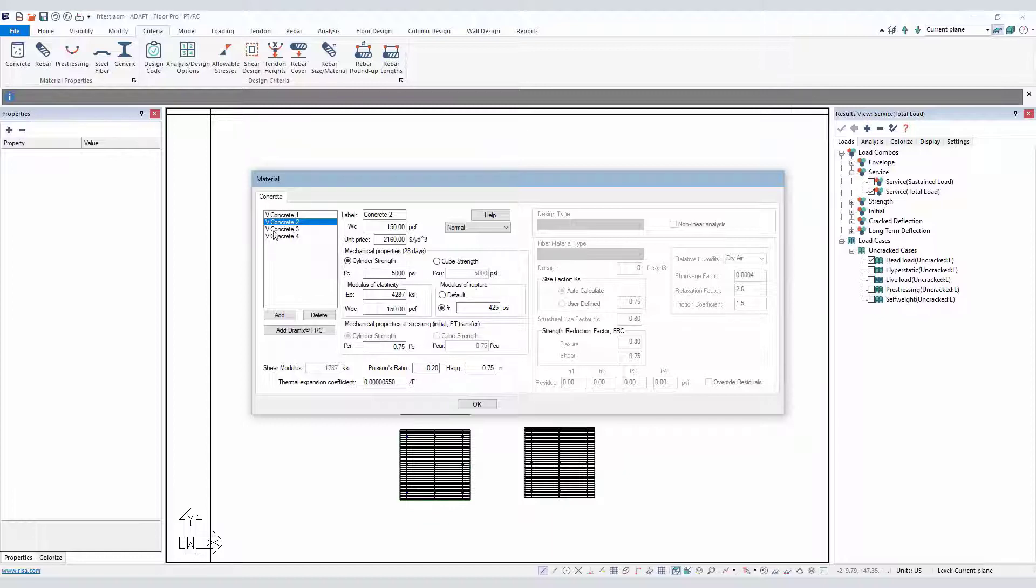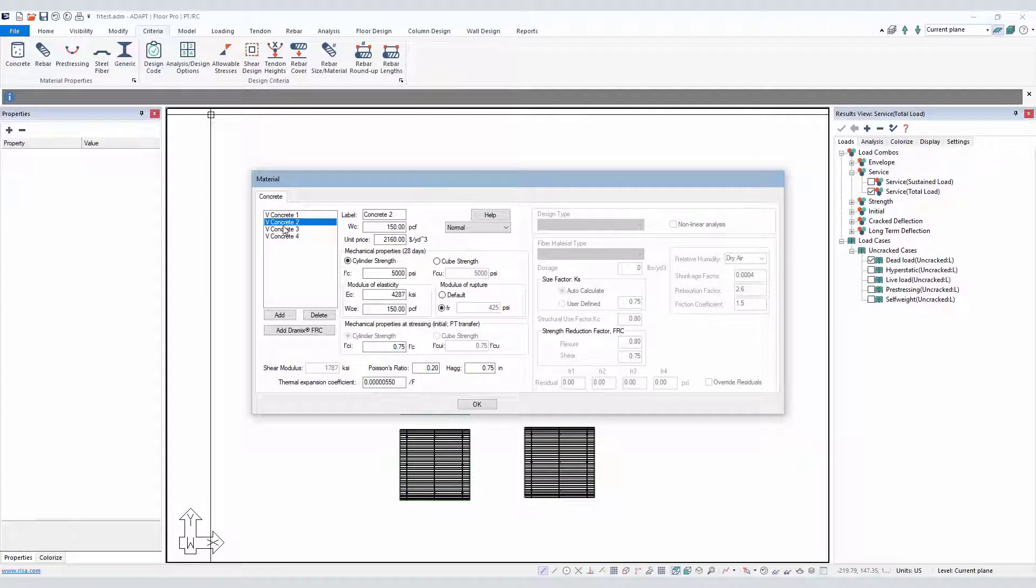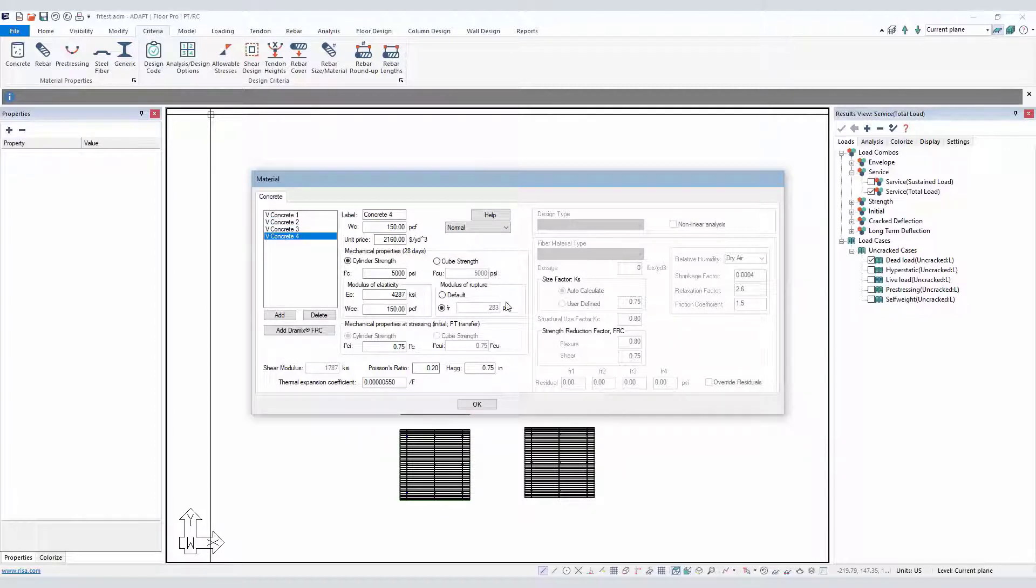You can see in this example, we have four concretes defined. We have 7.5 squared F'c. All of the F'c values are set to 5,000. We have 6, 5, and 4 times the square root of F'c, and those are defined again in terms of PSI.